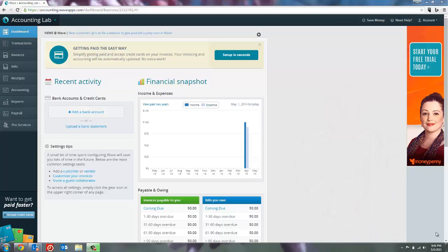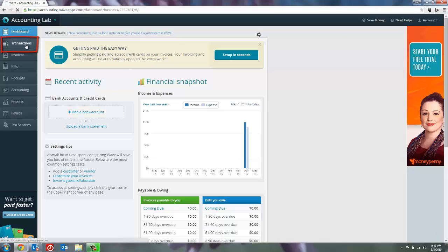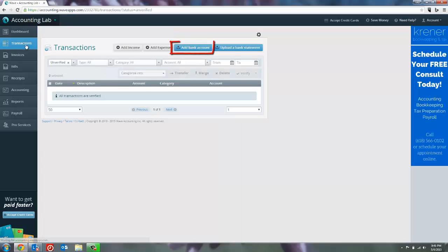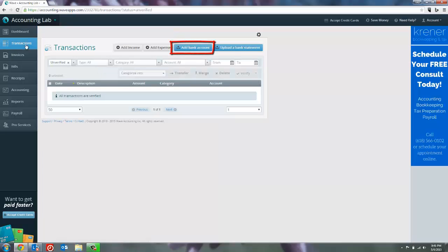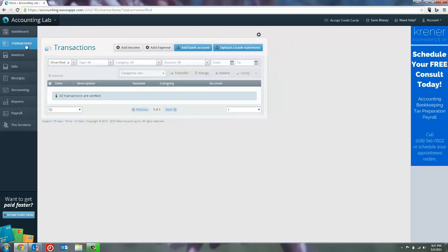To link your bank account to WAVE accounting, there's actually a couple of different places you can go. You could go to the transactions page on the left-hand menu. And you'll see a blue button at the top that says add bank account. You'll also see one that says upload a bank statement. We'll talk about that one in a minute. But the add bank account button will take you to the page that allows you to connect your bank account.